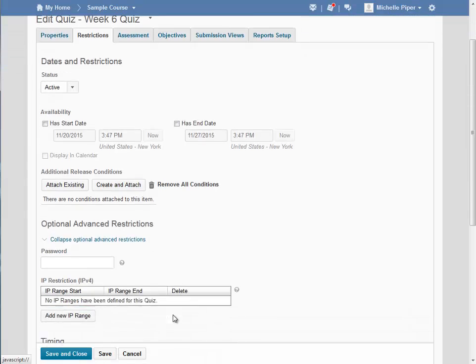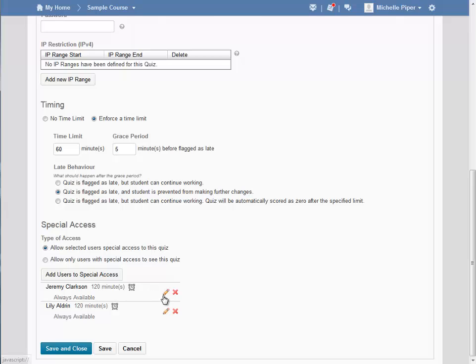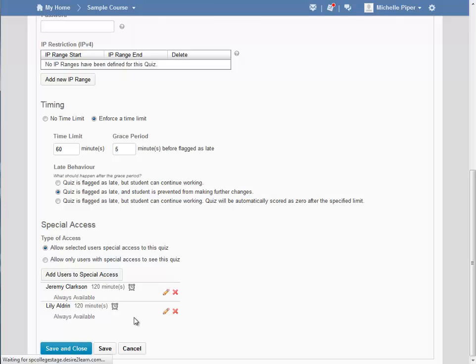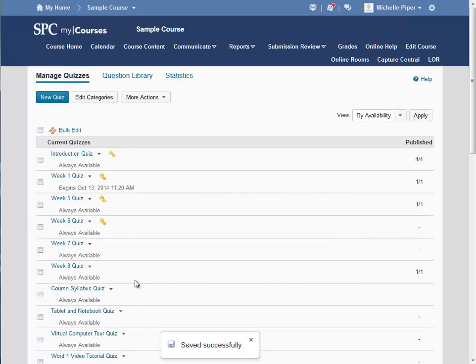I'm going to scroll down and I can verify that my settings have been made. I can see each student as well as the extra time they have been given. I can edit these settings by clicking the pencil or delete the settings by clicking the red X. Once I've confirmed all my settings are correct, I'm just going to hit Save and Close to return to my list of quizzes.